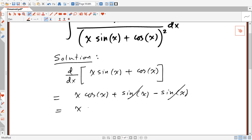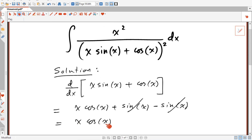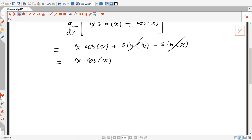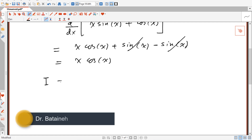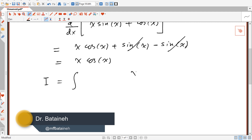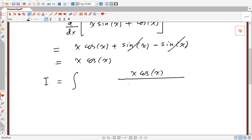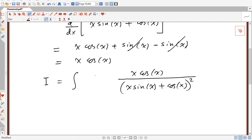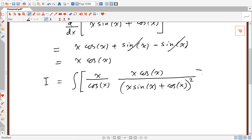Now in the numerator we have x squared, not x·cos(x). To fix this, we can rewrite x squared as x·cos(x) multiplied by x/cos(x). So the original integral I can be rewritten with x·cos(x) divided by (x·sin(x)+cos(x))² multiplied by x/cos(x) — cos(x) cancels with cos(x) and we recover x squared.